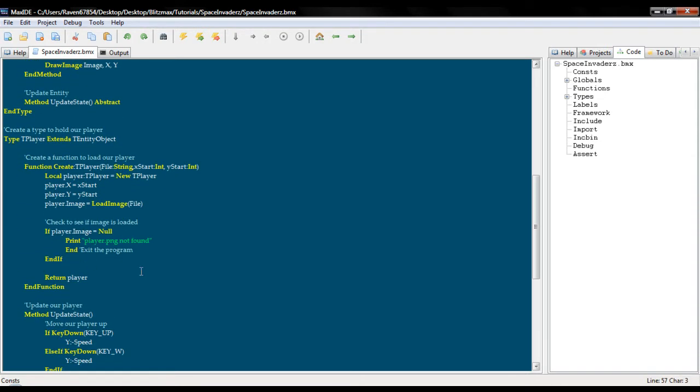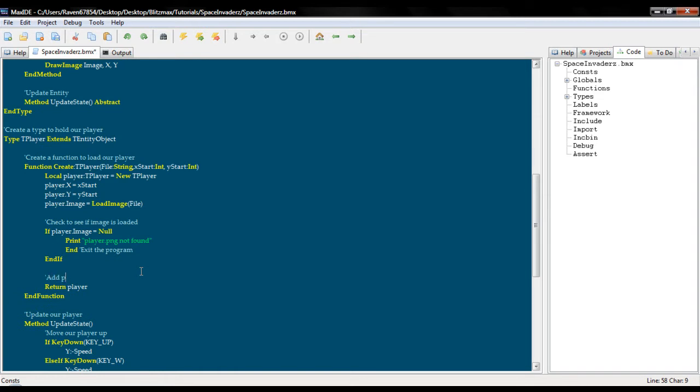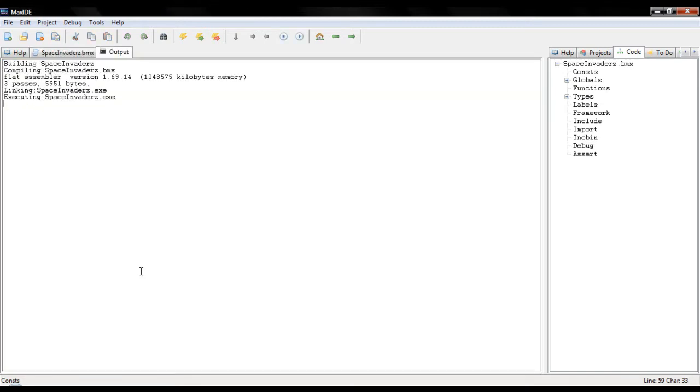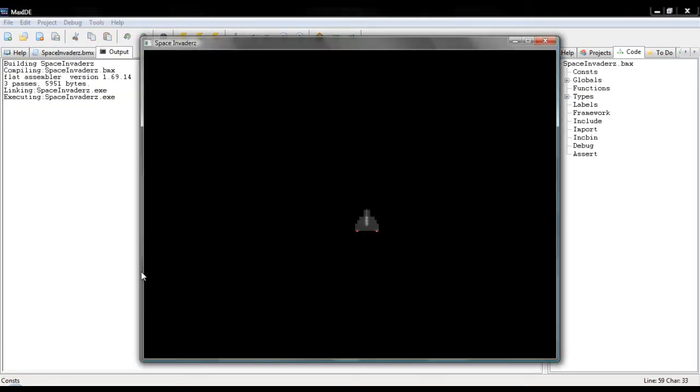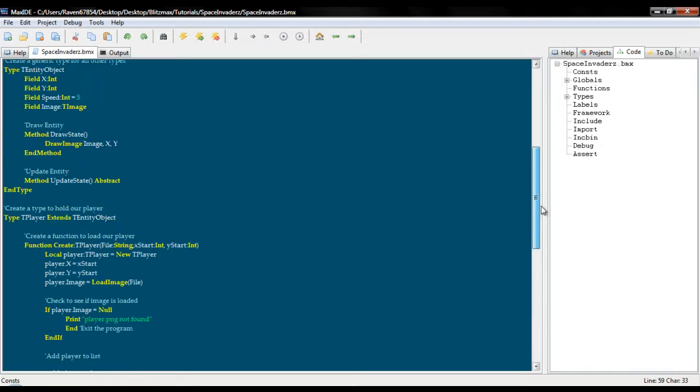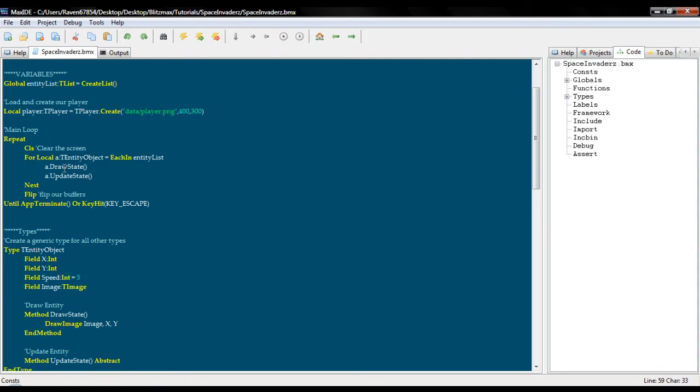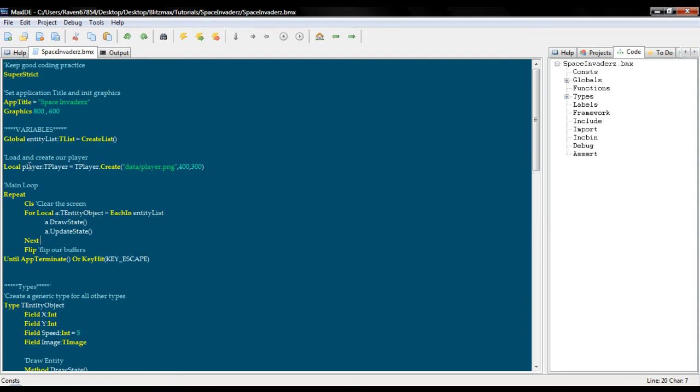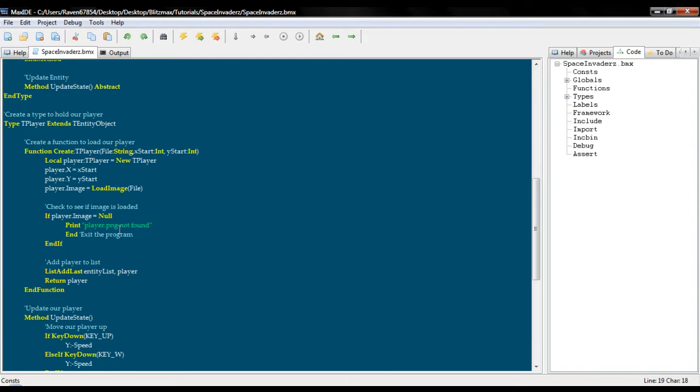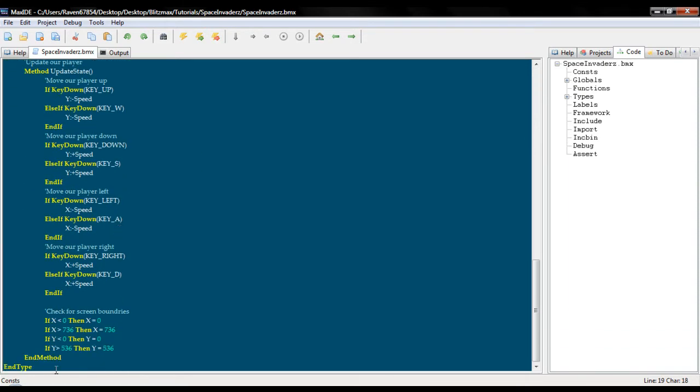Now we need to add player to list: list add last entity list player. Now if we build this we should see our player, and we do. Everything is exactly as it was before. The only difference is now that we have a much simpler approach. Any time we initialize anything up here it'll just automatically go ahead and run it down here.